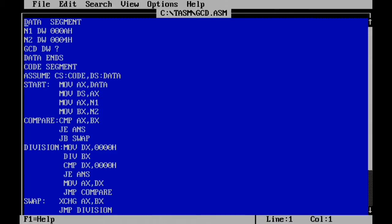Again I open my program to verify with another set of values. This is the program for finding the GCD of two numbers. We change the first number to 0Ah (10) and the second number to 3. We know the GCD of 10 and 3 is 1 — let's see whether we get that 1.